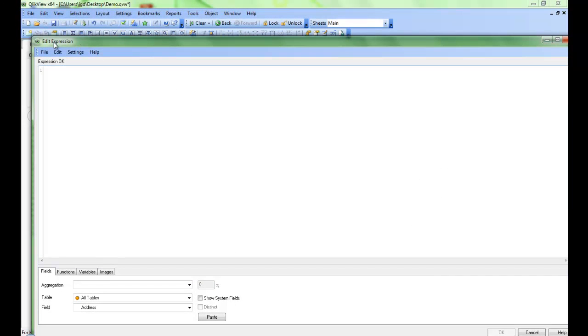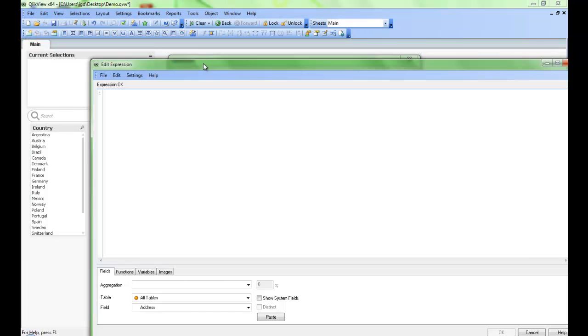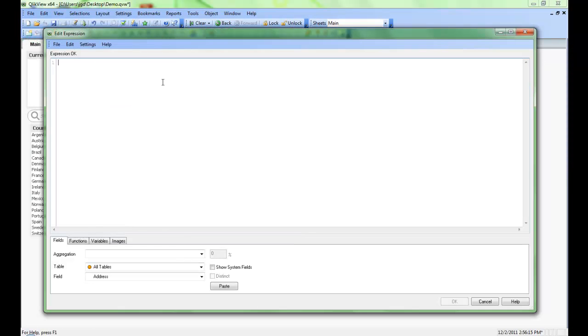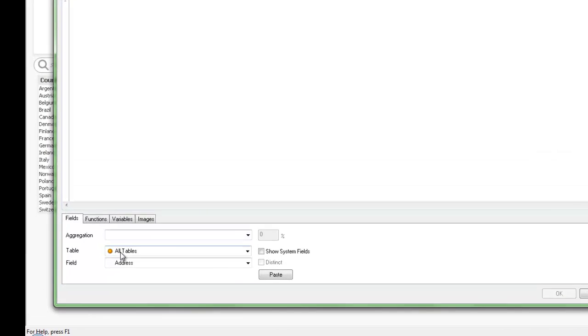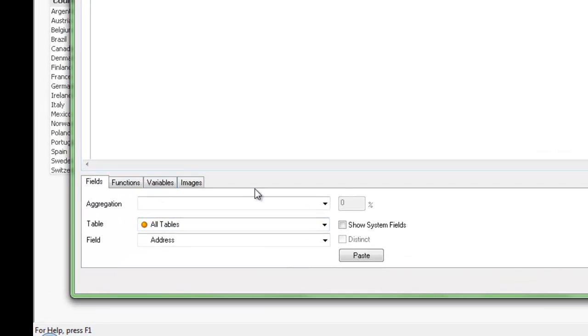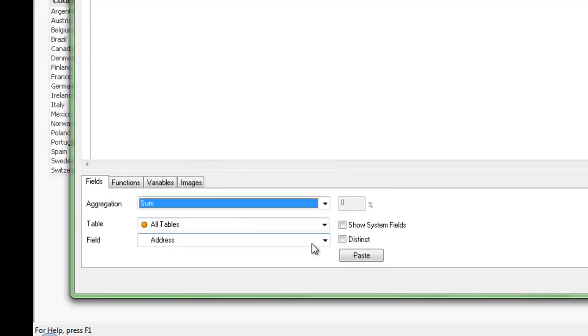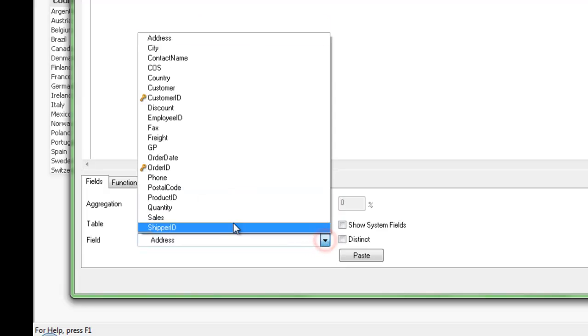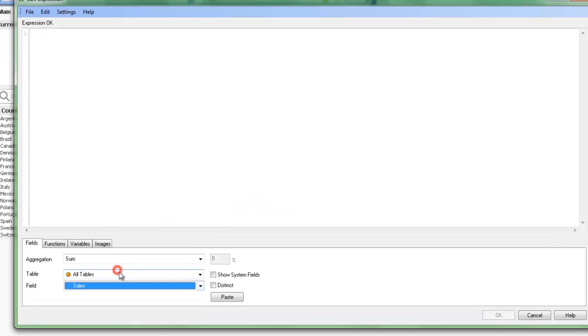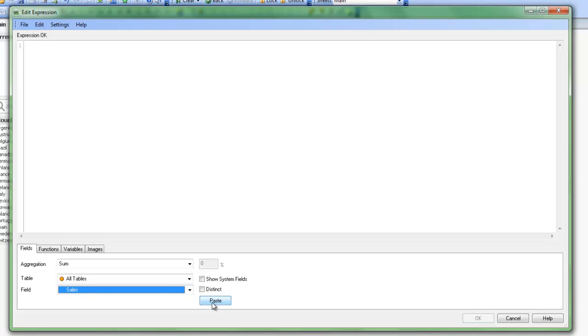I'm brought up with this expression window here. And this is the expression that we're going to add up for each of those countries. Or another way to look at it is this is our measure. So we're going to sum sales. I can use the aggregations down at the bottom here and just use the drop-downs and go Sum. And select Sales. And then simply hit Paste. So that helps me through with a little bit more of a wizard format.